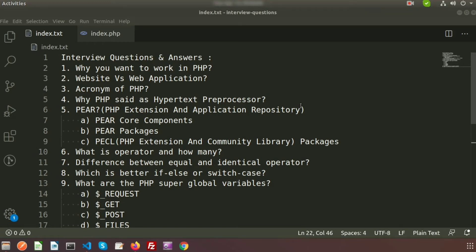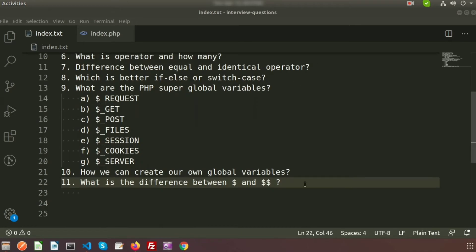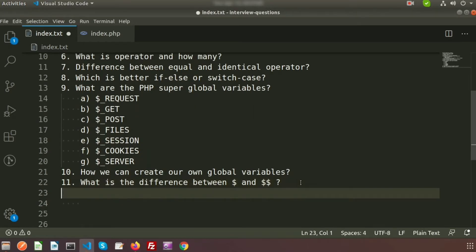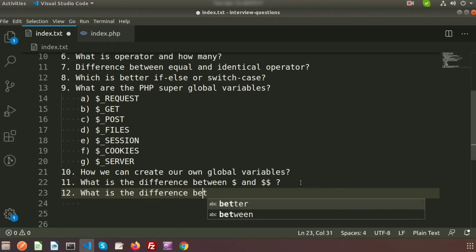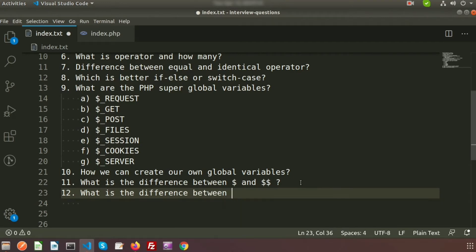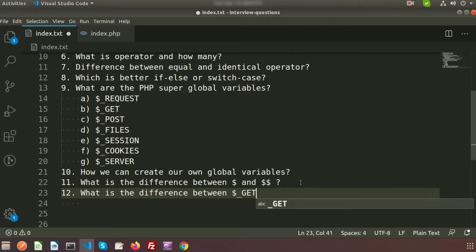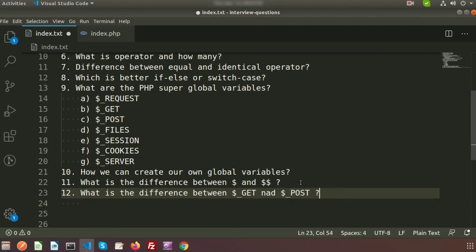Hi friends, hope you are doing well. We are discussing interview questions and answers. I will discuss some common questions that an interviewer can ask. We have learned about super global variables, and today the question is: what is the difference between $_GET and $_POST?